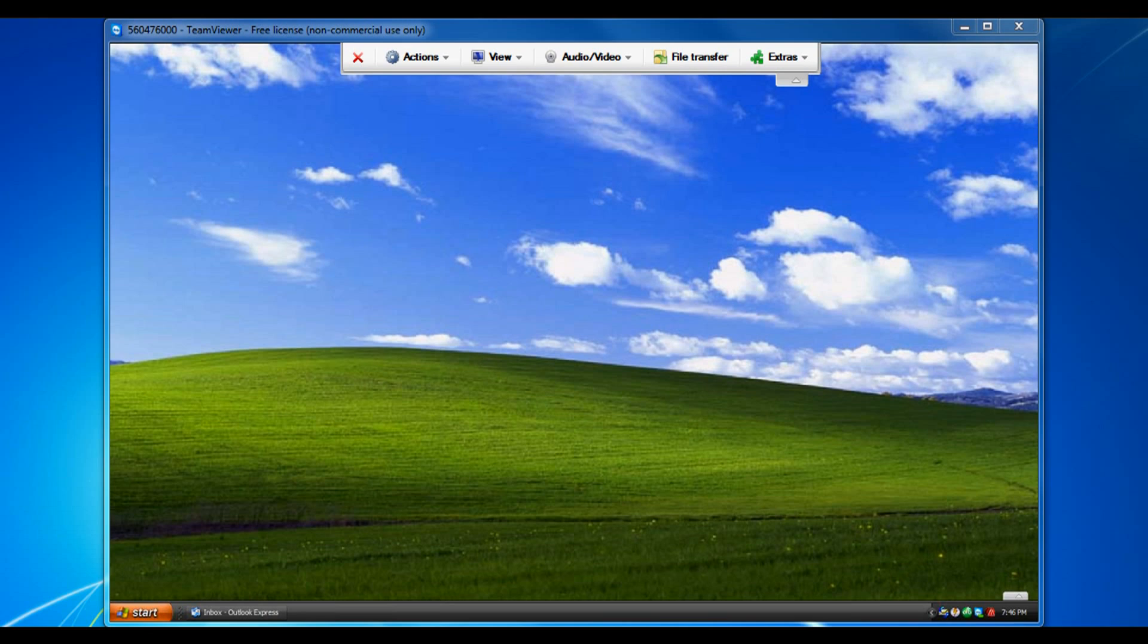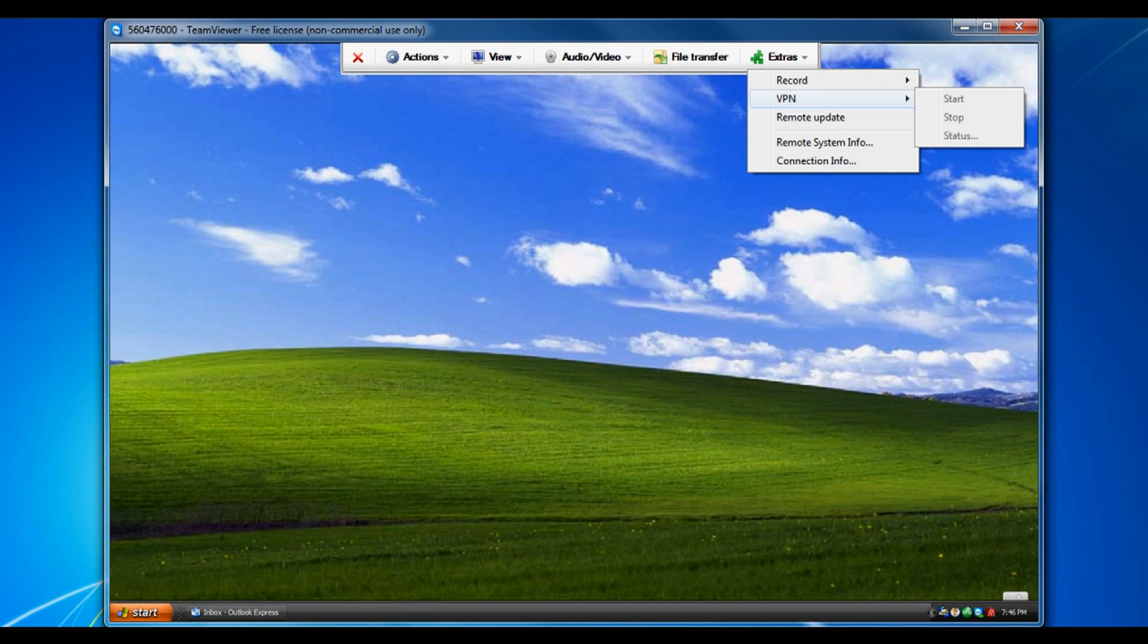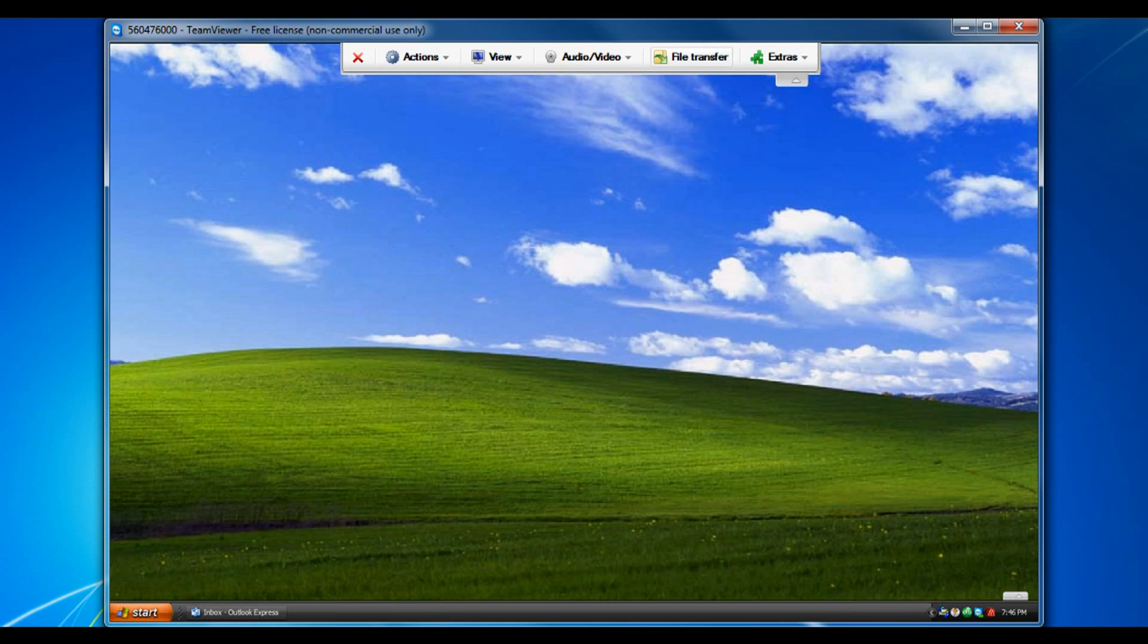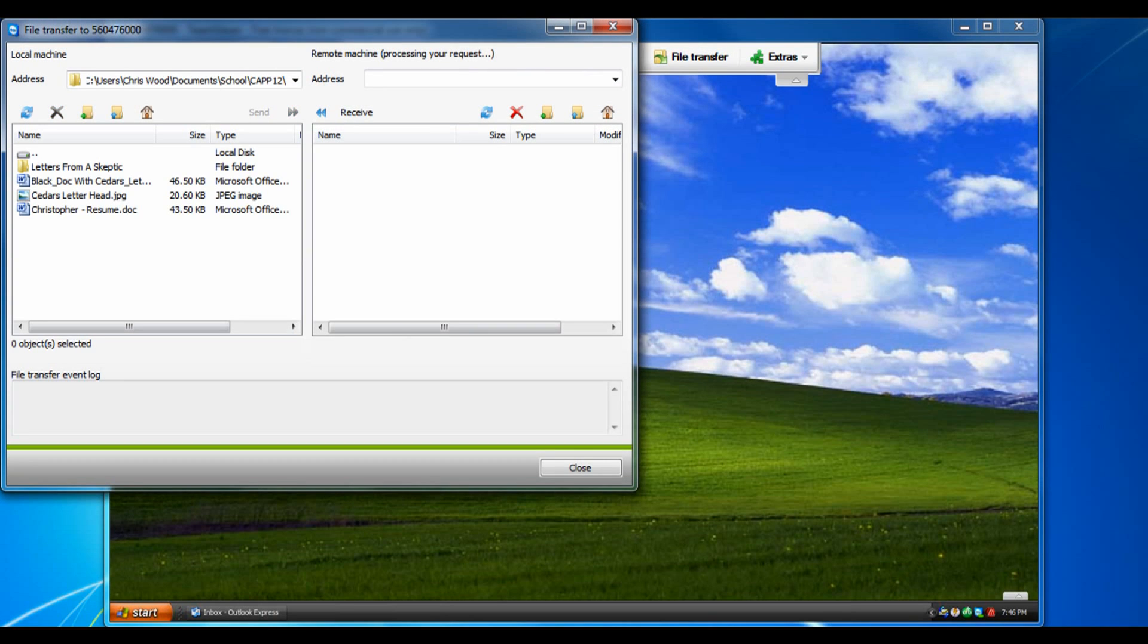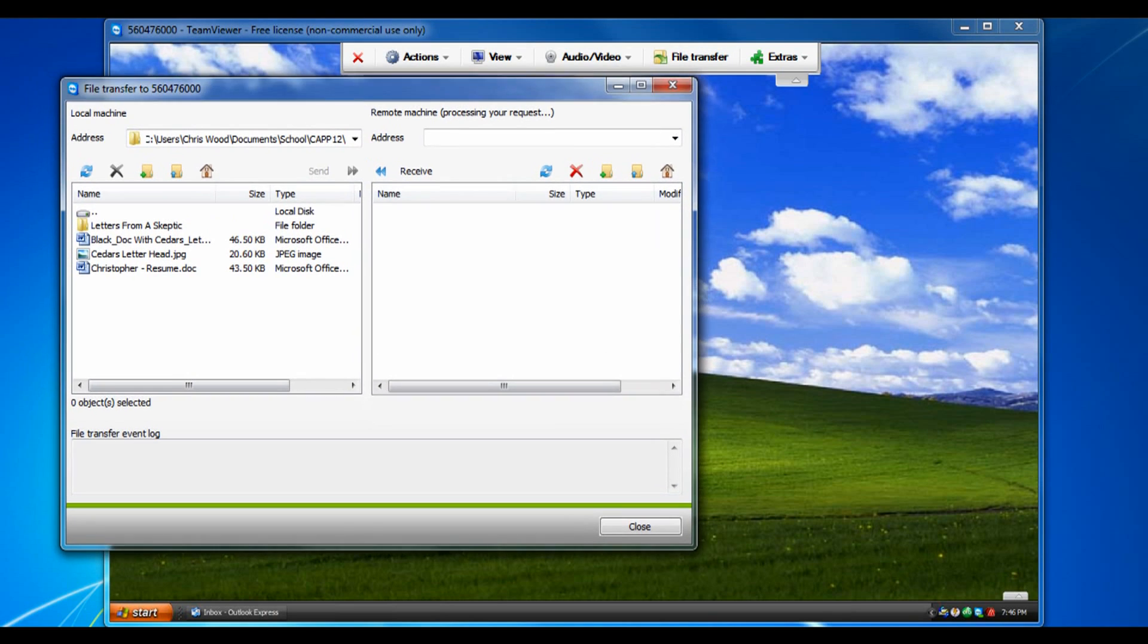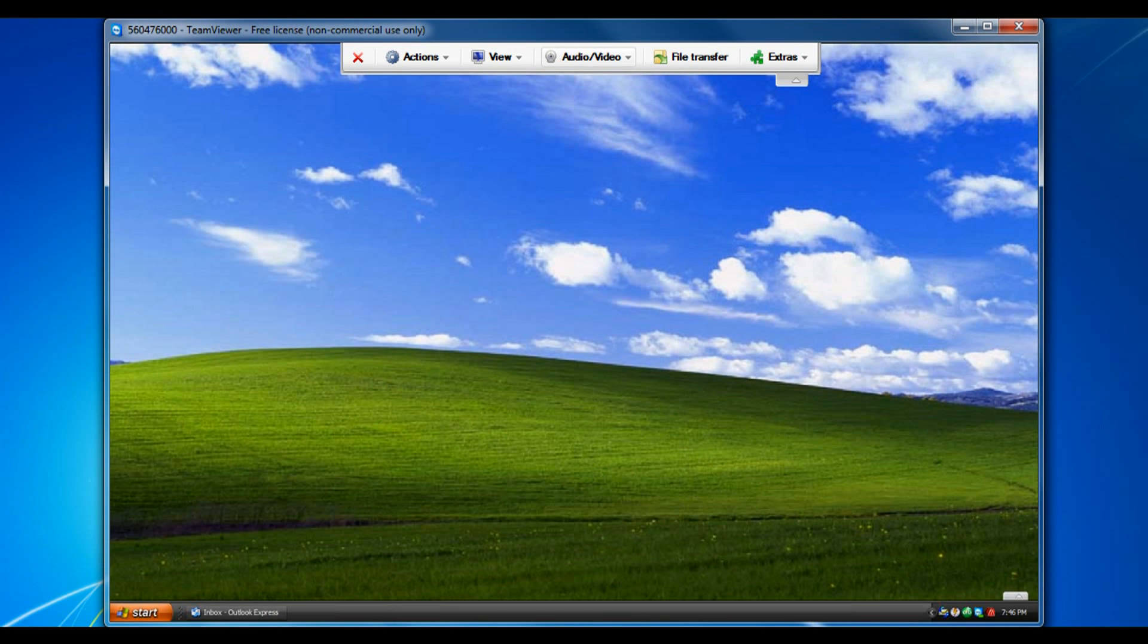Now inside the remote support there's also a lot of cool features. Under extra there's record so you can record the session so you can go over what you just did. Setting up a virtual private network, updating, you can transfer files. So as you can see different files you can transfer. You can do audio and video chat.